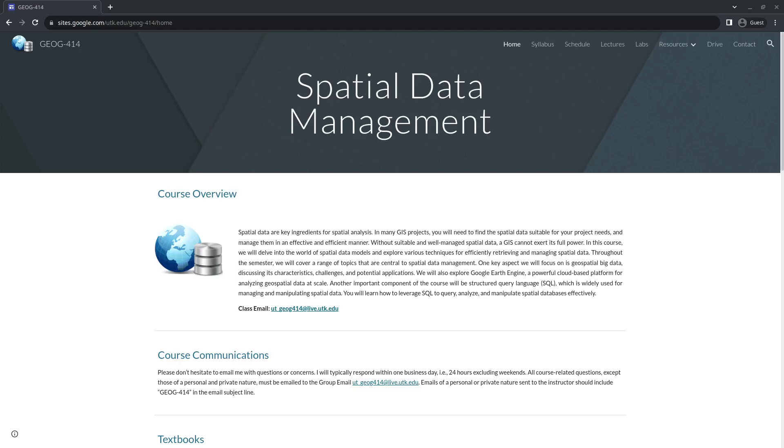I'm recording all the lectures in class and then also make them available on YouTube so even if you're not enrolled in this course, you are welcome to follow the video and learn how to manage geospatial big data and how to use Google Earth Engine, gmap, and also PostgreSQL.